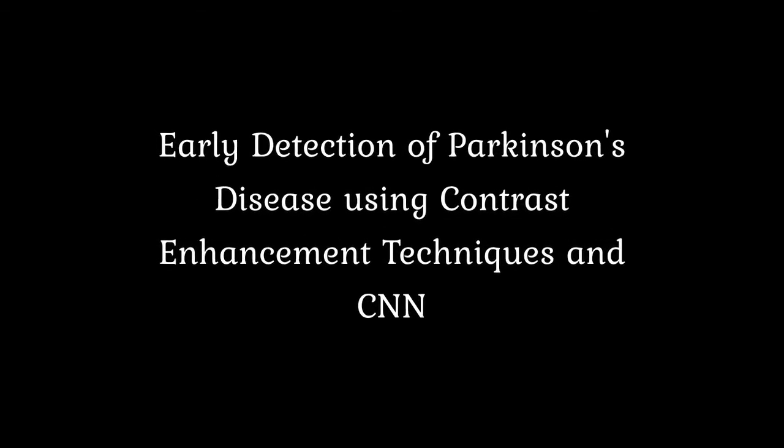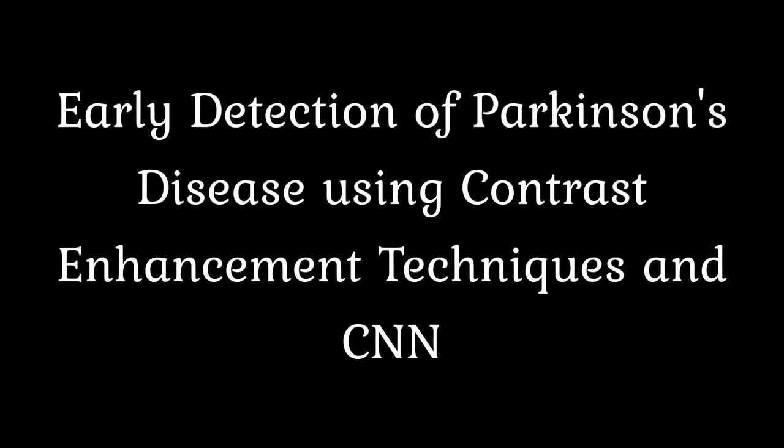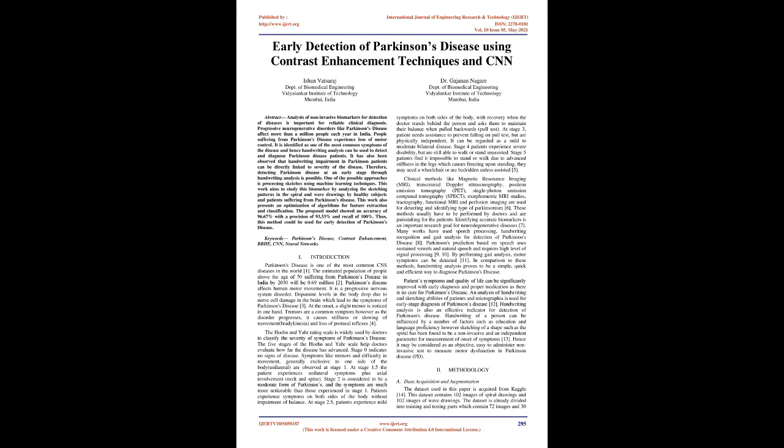Early Detection of Parkinson's Disease Using Contrast Enhancement Techniques and CNN. Abstract: Analysis of non-invasive biomarkers for detection of diseases is important for reliable clinical diagnosis. Progressive neurodegenerative disorders like Parkinson's disease affect more than a million people each year in India. People suffering from Parkinson's disease experience loss of motor control. It is identified as one of the most common symptoms of the disease, and hence handwriting analysis can be used to detect and diagnose Parkinson's disease patients.